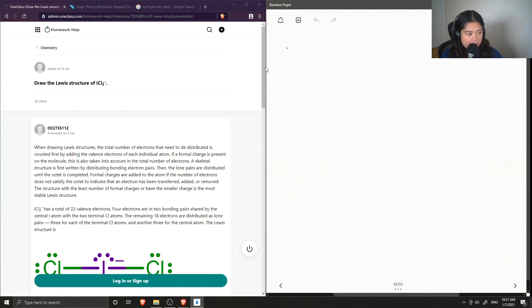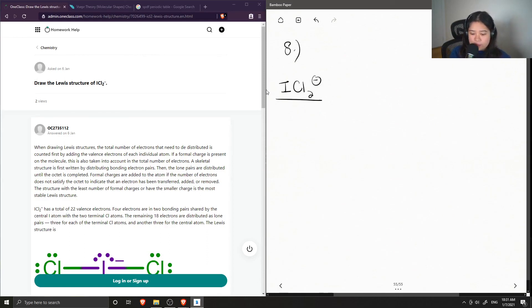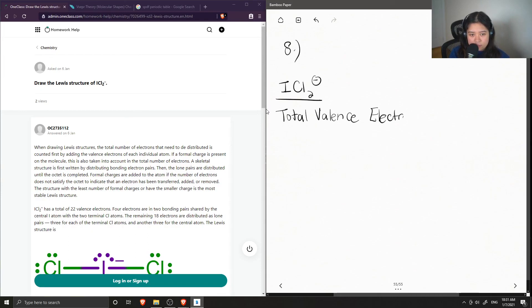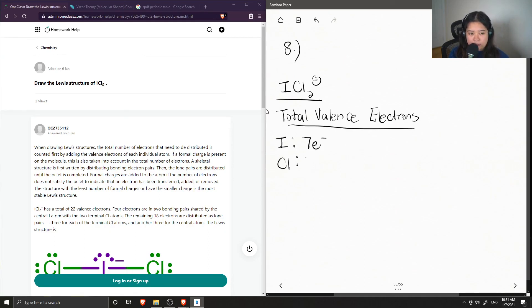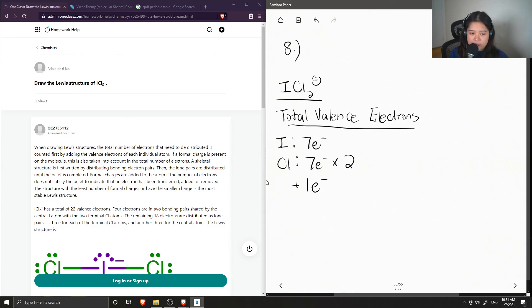Question number eight: draw the Lewis structure of iodine dichloride anion, ICl₂⁻. First, let's find the total valence electrons for this ion. Iodine has seven valence electrons and chlorine also has seven, and we have two chlorine atoms so we multiply by two. The entire ion has a negative one charge, so we add an additional electron. This gives us a total of 22 valence electrons.